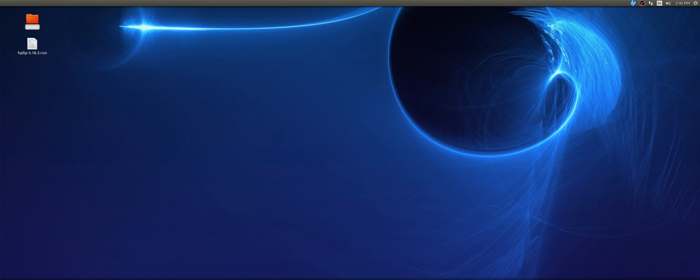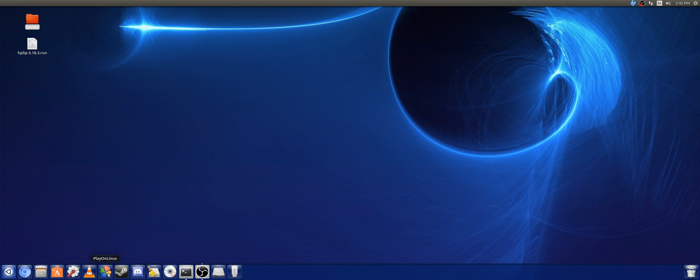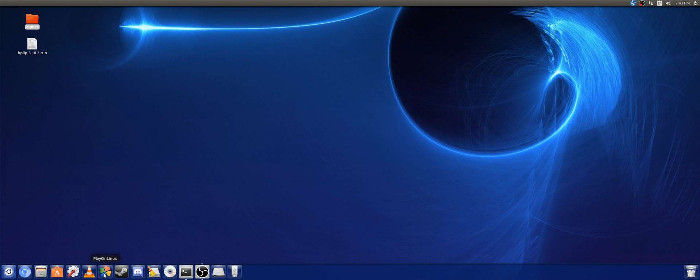The first thing you're going to need to do is install PlayOnLinux and Wine. Not particularly in that order, but I'll leave a link in the description to how to install them.